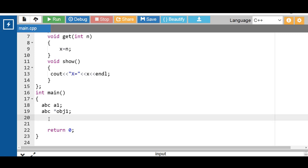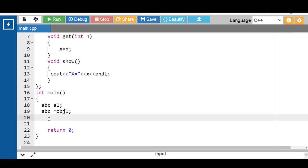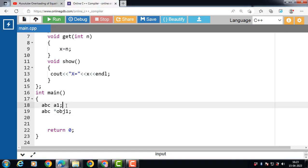There is one important point. Whenever there is any increment or decrement in the pointer, it changes in such a way that the pointer will point to the next element of that class. The same thing happens whenever there is any change in the pointer to an object — the changes refer to any increment or decrement in the pointer.